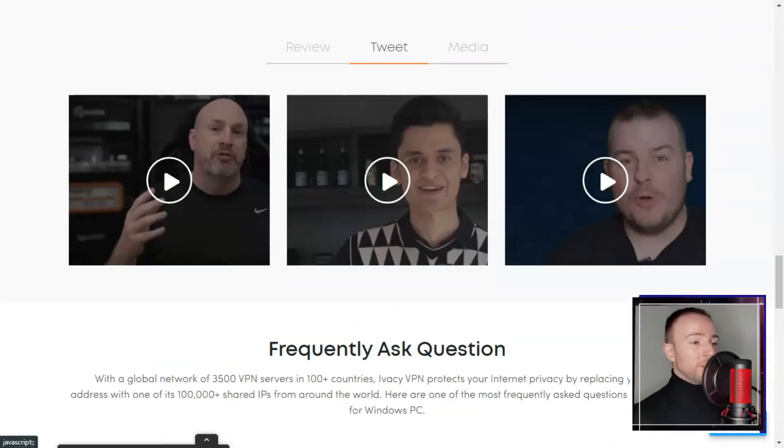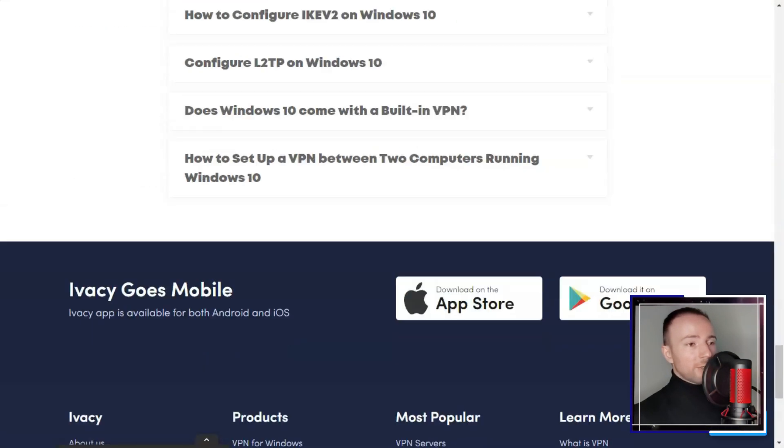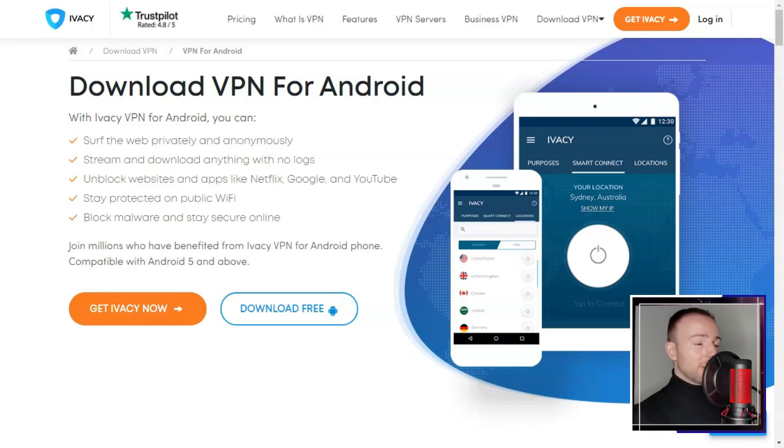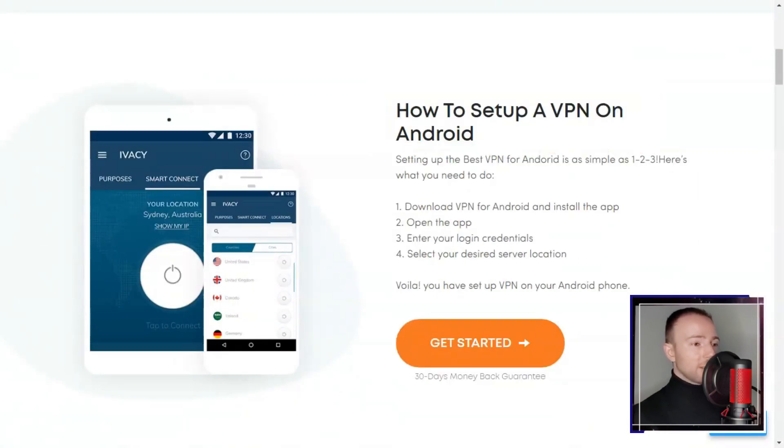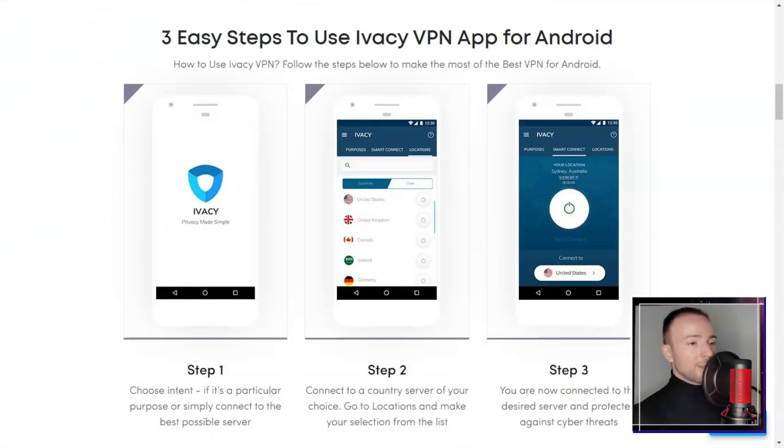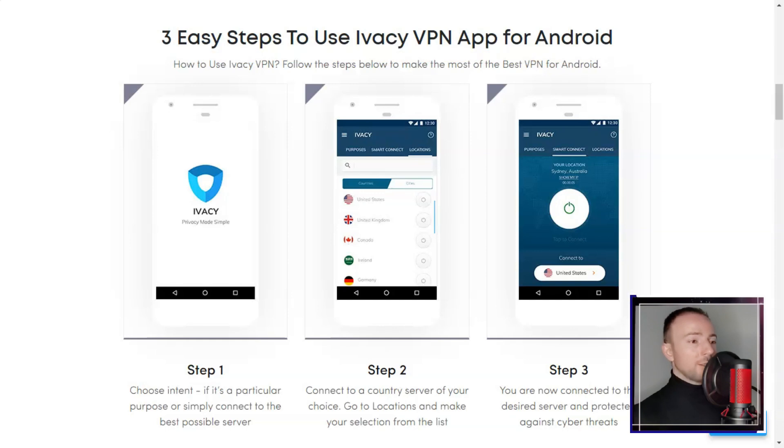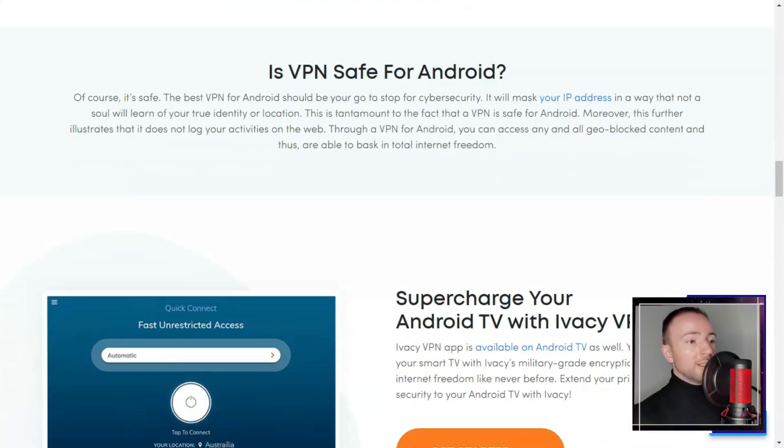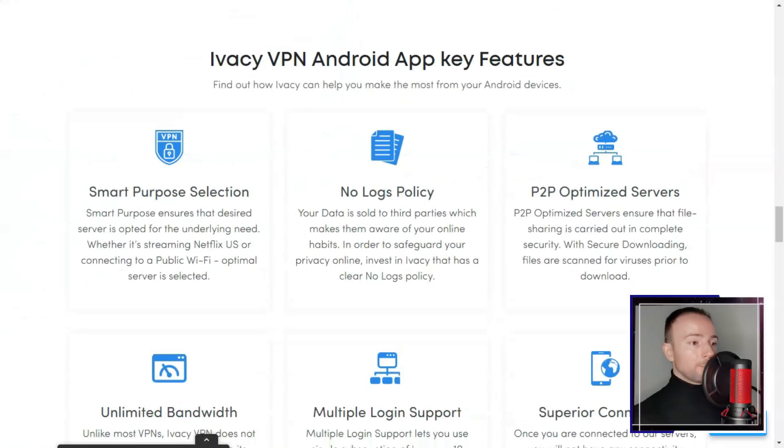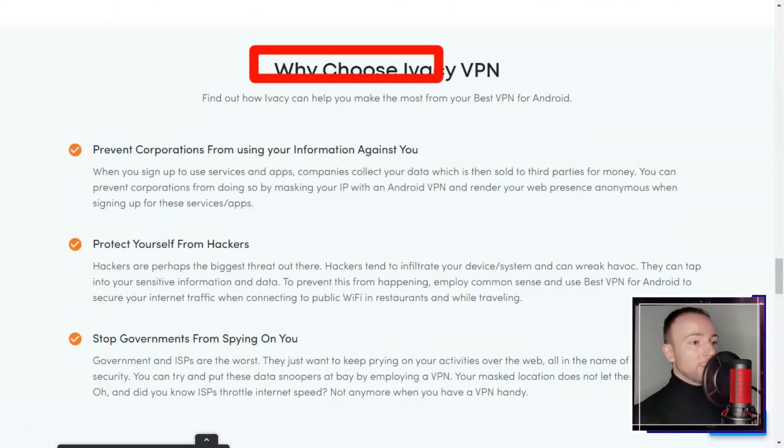Intrigued by its offerings I decided to give it a try. The user interface of Ivacy is straightforward and caters to both beginners and experienced users like myself. I was impressed by the range of supported platforms covering major operating systems and devices.